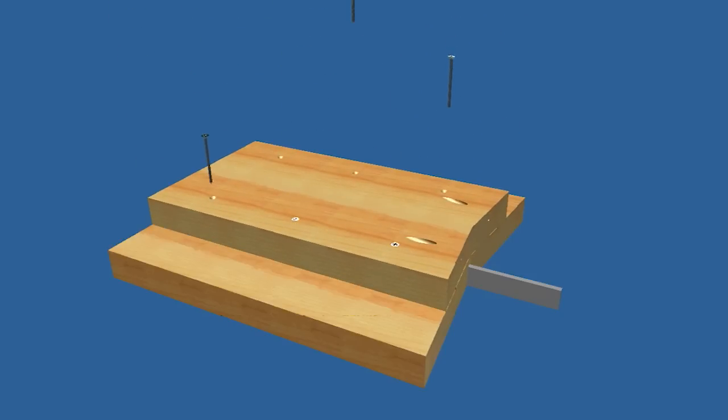Notice we drilled pocket holes in the brace. These will be used for securing the seat slats later.